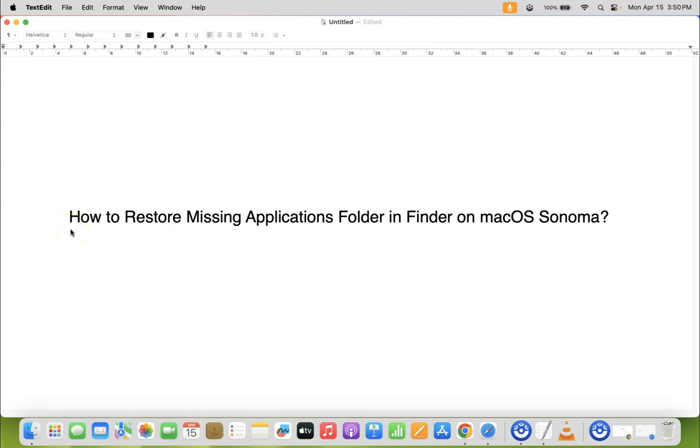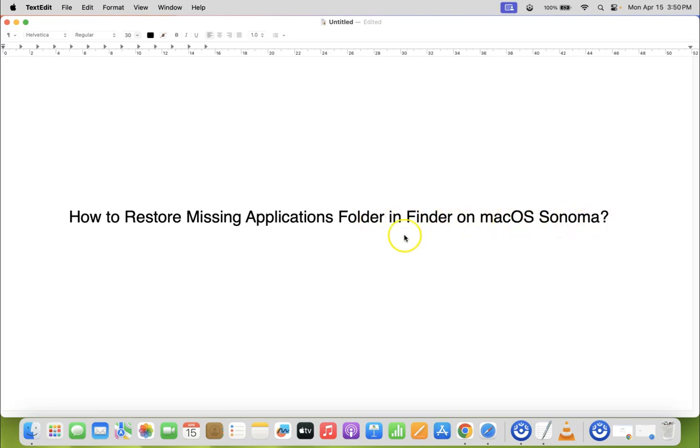Hi guys, in this video I will show you how to restore missing Applications folder in Finder on macOS Sonoma. So let us start.